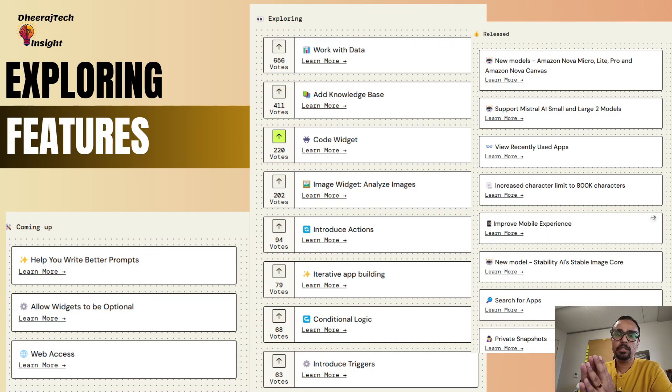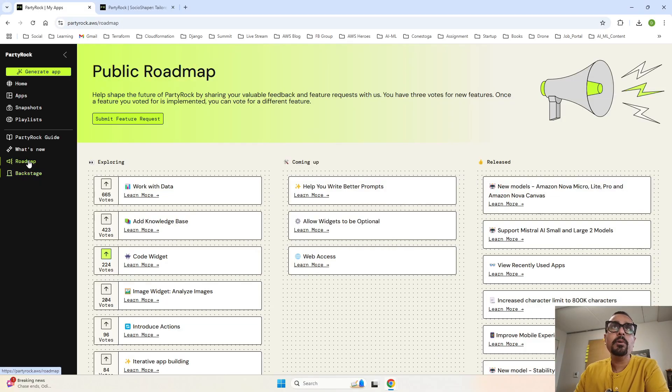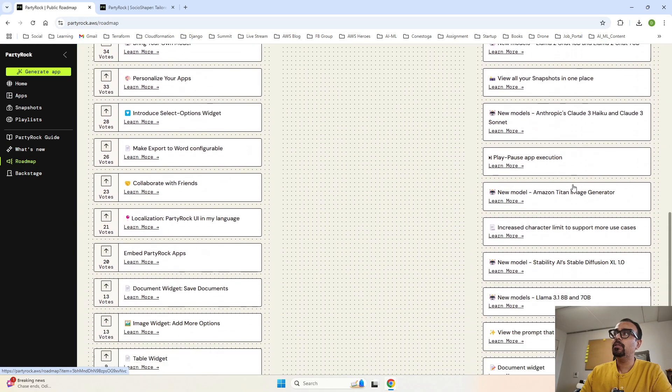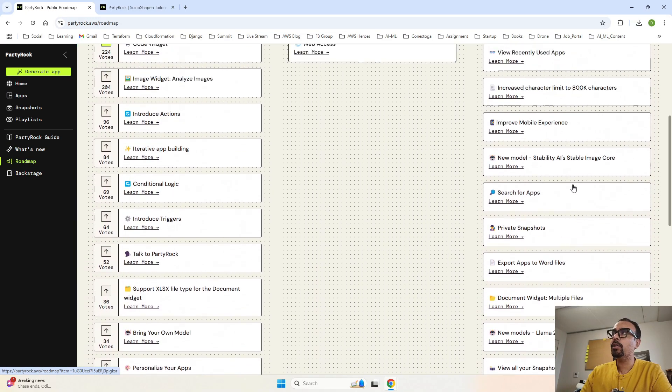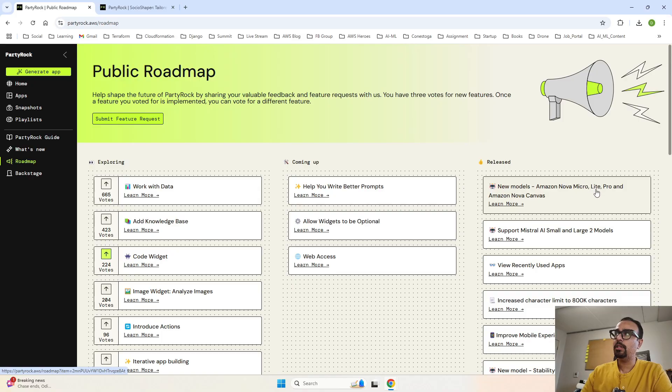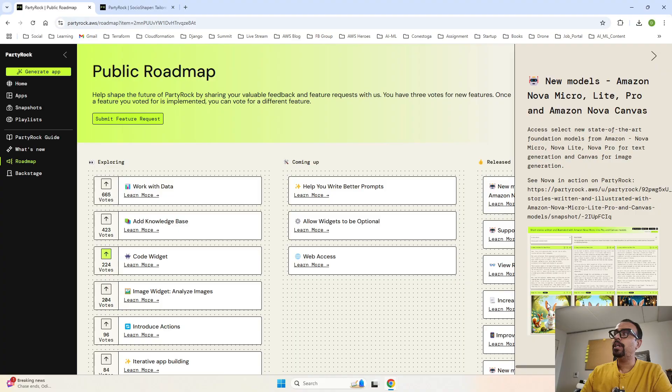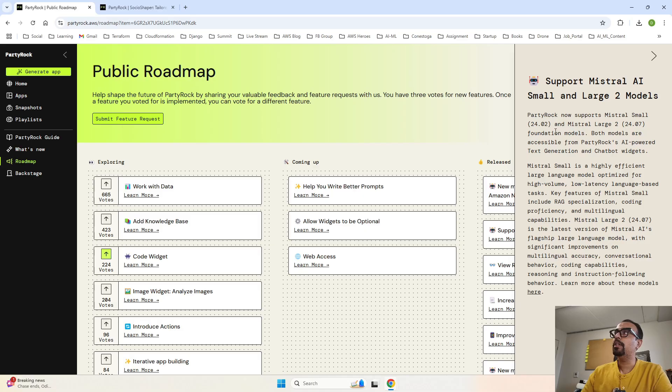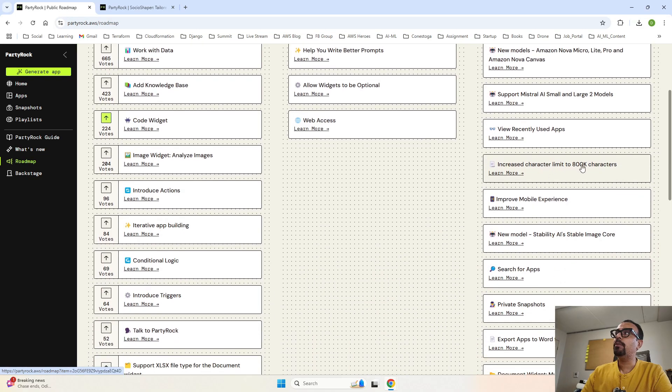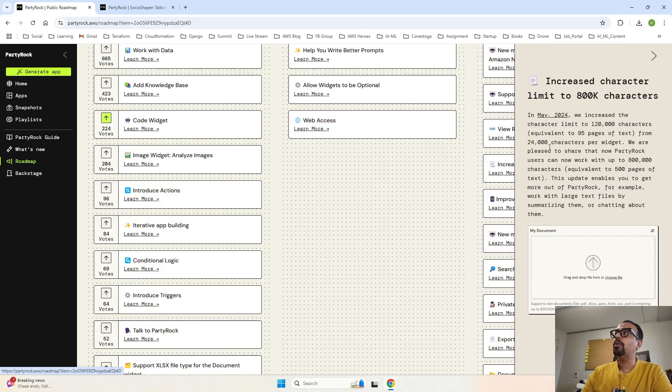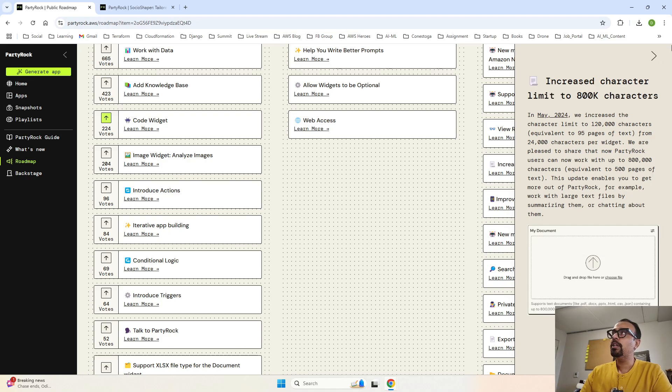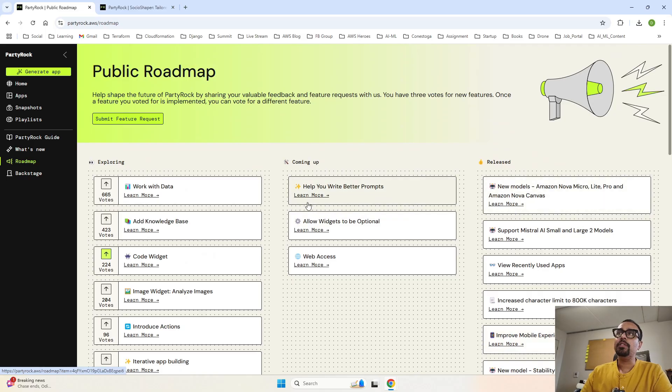Now, last but not the least, this is very important guys and I will explain this in detail. Go to roadmap over here. On the right-hand side, these are all the released things. If you're really passionate about using PartyRock, just see they have actually added everything over here. If I go to released, recently Amazon announced this foundational model that is Amazon Nova. If I click on learn more, see they have given the details about everything, what has been added and what it is capable of also. It has added over here. Same for Mistral AI. When Mistral AI, these two models were added, it gives information about them also. They have specifically mentioned Small 24.02 and Large 24.07. Increased character limit to 800K. If you click on this, see it says that previously the character limit for the documents that you upload was less. Now they have increased it. This is the announcement that you can understand by clicking on learn more.